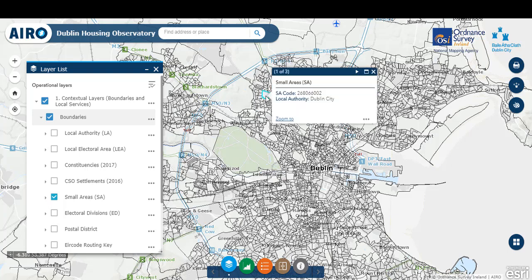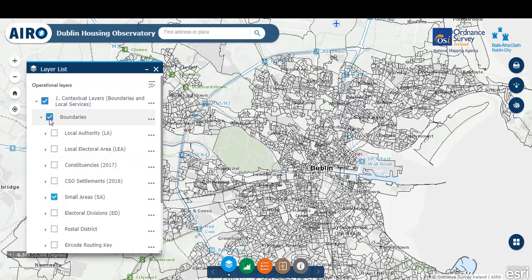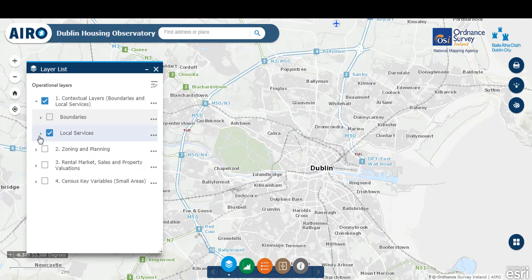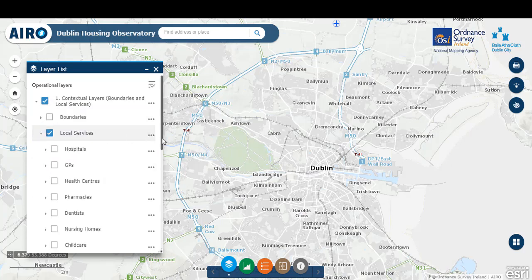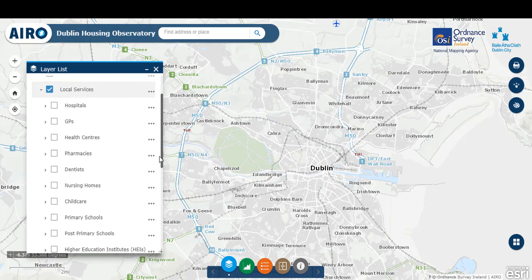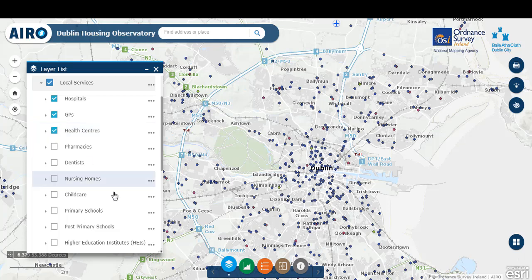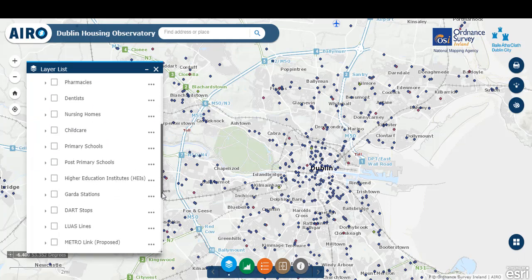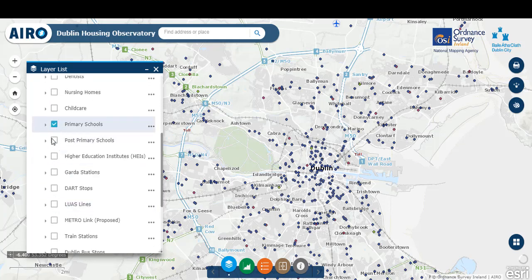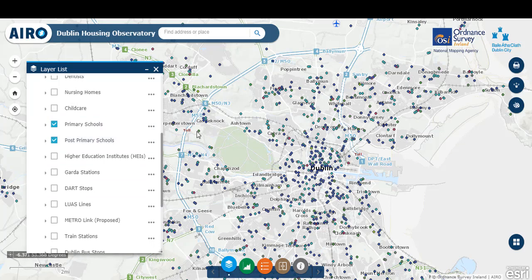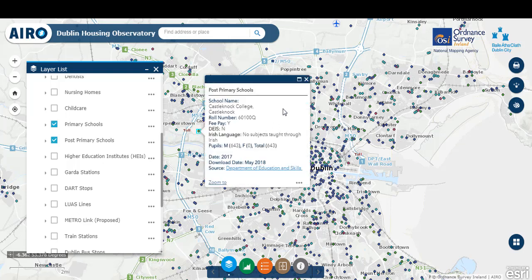Clicking on the map itself will return some of the background data behind that layer. For instance, it's showing the small area code and the local authority that it's within. Within the local services section, there is a variety of different local services shown across the Dublin region — for instance, hospitals, GPs, health centers, and key educational services such as primary schools and post-primary schools. Clicking on a particular boundary or asset will provide you with some of the data in the background — in this case, post-primary schools.